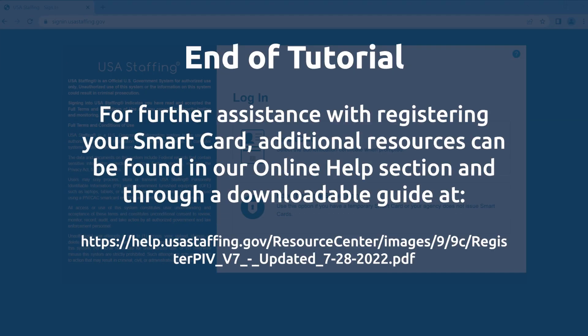This concludes our tutorial on how new users can log into USA Staffing using their Smart Card. For further assistance with registering your Smart Card, additional resources can be found in our online help section and through a downloadable guide accessible via the provided link.